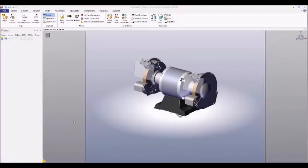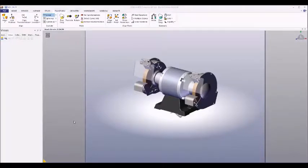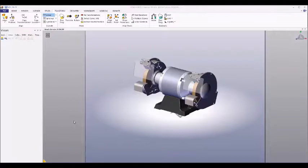Hello and welcome back to this new SOLIDWORKS Composer tutorial series. As I mentioned last video, today we're going to be talking about using the explode view tools and the translate tools to create more detailed views.